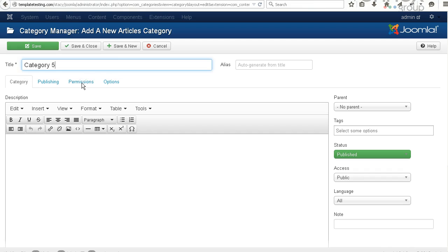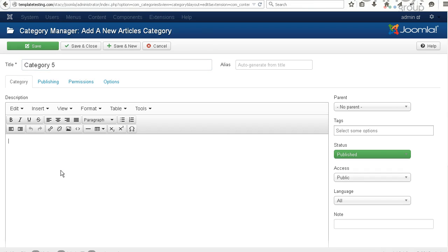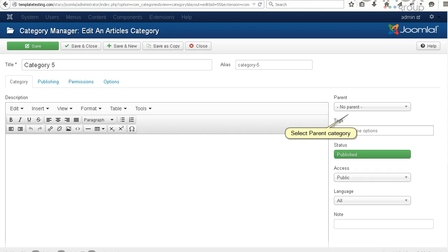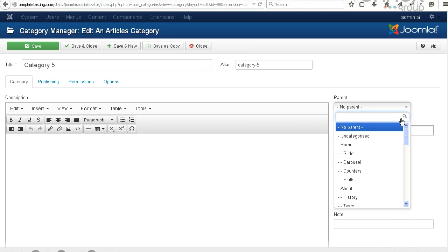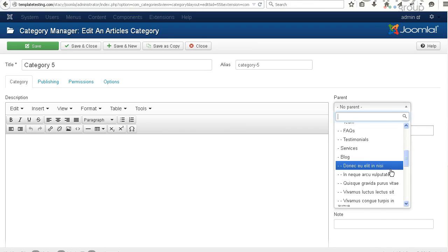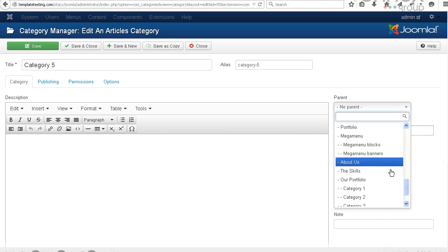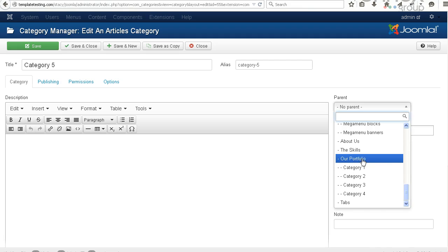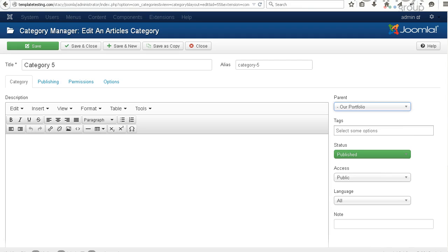Create a new category. Select the parent category. Publish the new category.